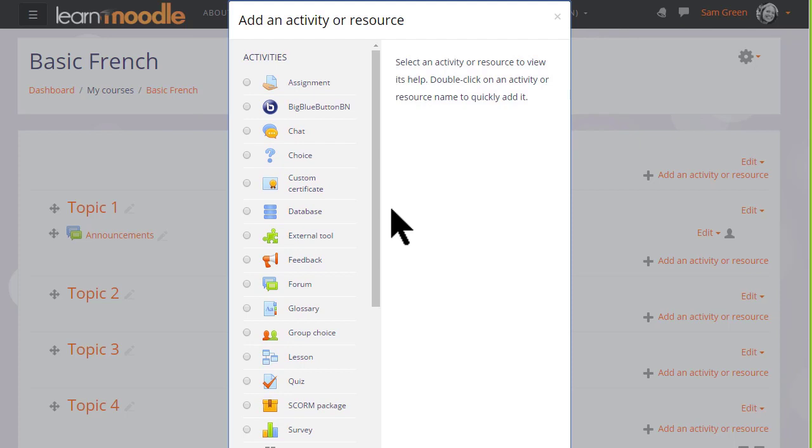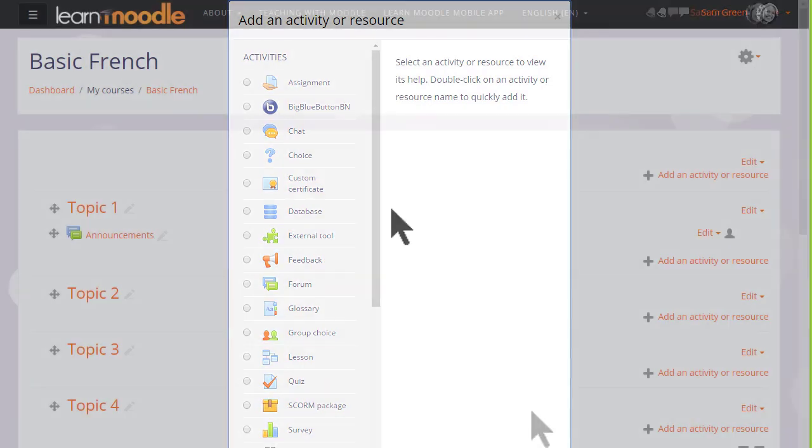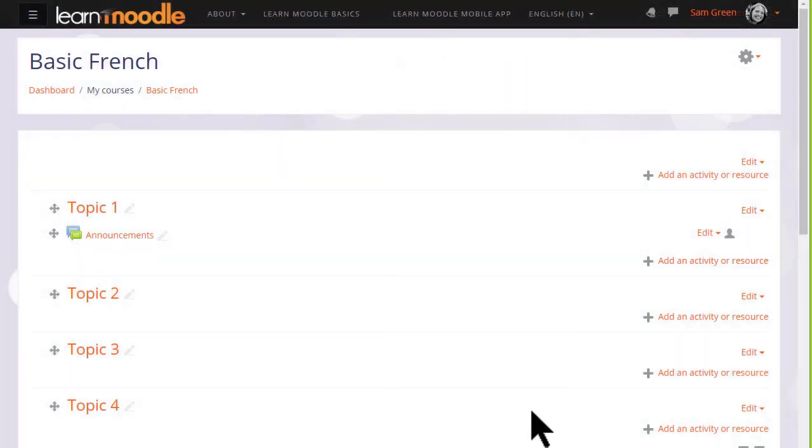If you don't see the link add an activity or resource, ask your Moodle admin again to check your settings.